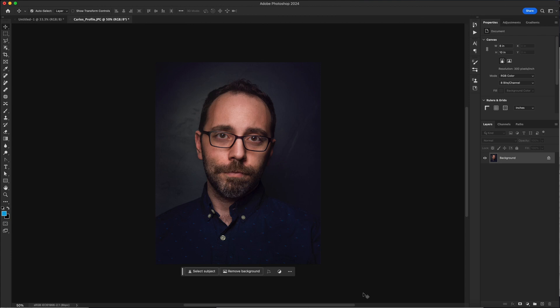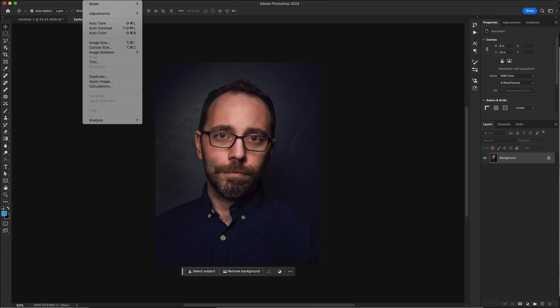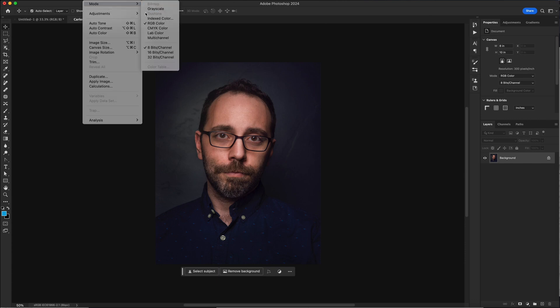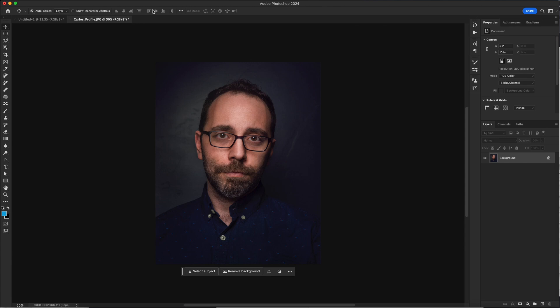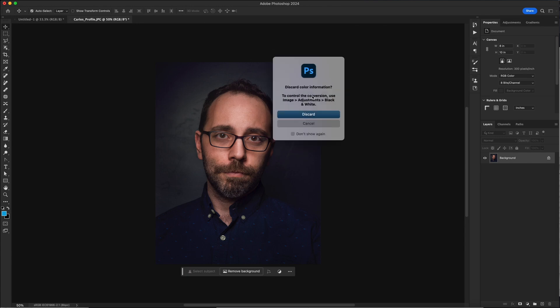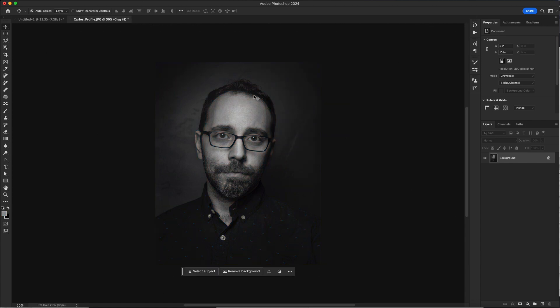The first thing we're going to do here in Photoshop is change this to a grayscale image. We're going to go up to the image menu to mode and switch the mode to grayscale. We want to get to duotone but duotone is grayed out. We need to switch to grayscale first and then duotone will activate. It's going to ask us if we want to discard our color information. The answer is yes. So now we have a black and white image.